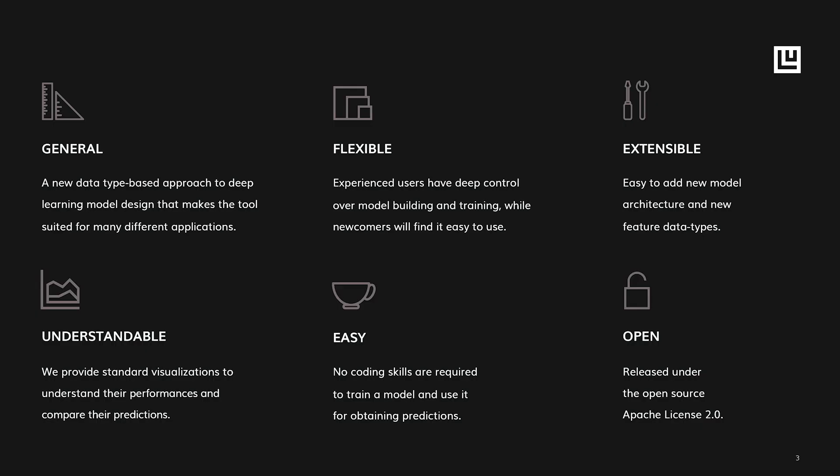The novel data type based abstraction allows for many machine learning tasks to be performed with Ludwig, which makes it really general. It is also flexible in how it allows both novices and experienced users to build models, and it's really easy to use because it only needs a single configuration file in order to run.